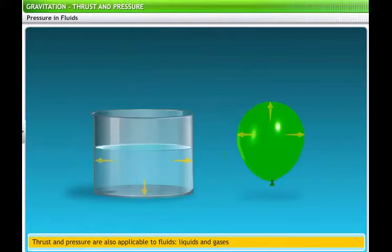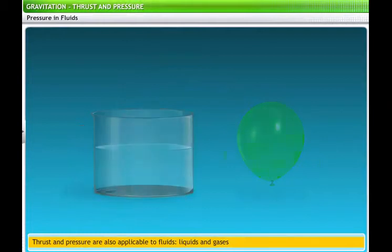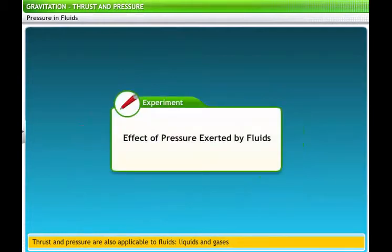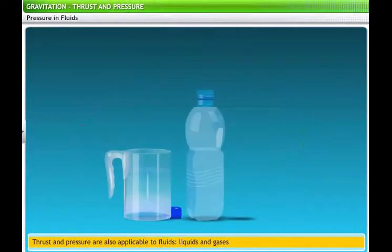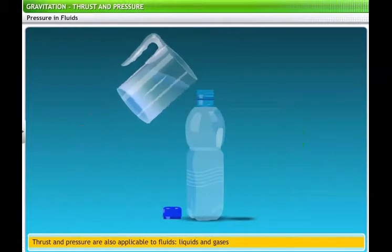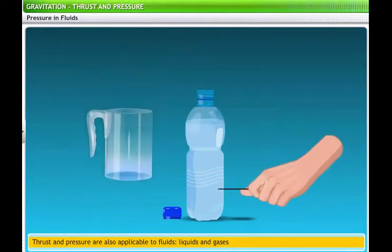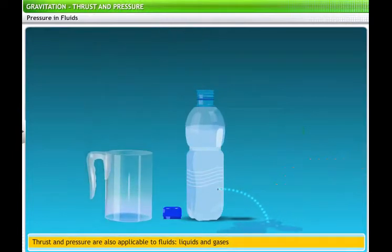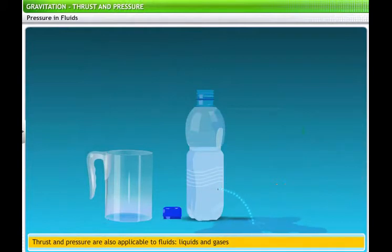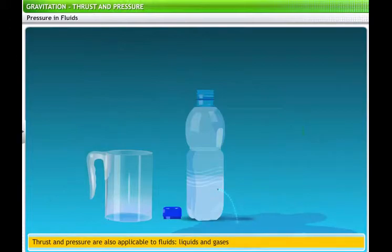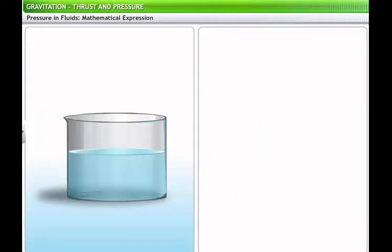Liquids and gases are collectively referred to as fluids, since all fluids have the tendency to flow. Like solids, fluids also have weight and this weight exerts a force on the walls and base of a container. We can demonstrate the effect of pressure in liquids through a simple example using a plastic bottle. Fill the plastic bottle completely with water, then make a small hole in the lower half of the wall of the bottle. You will see that the water gushes out through the hole with considerable force, due to the pressure of the fluid at that point.